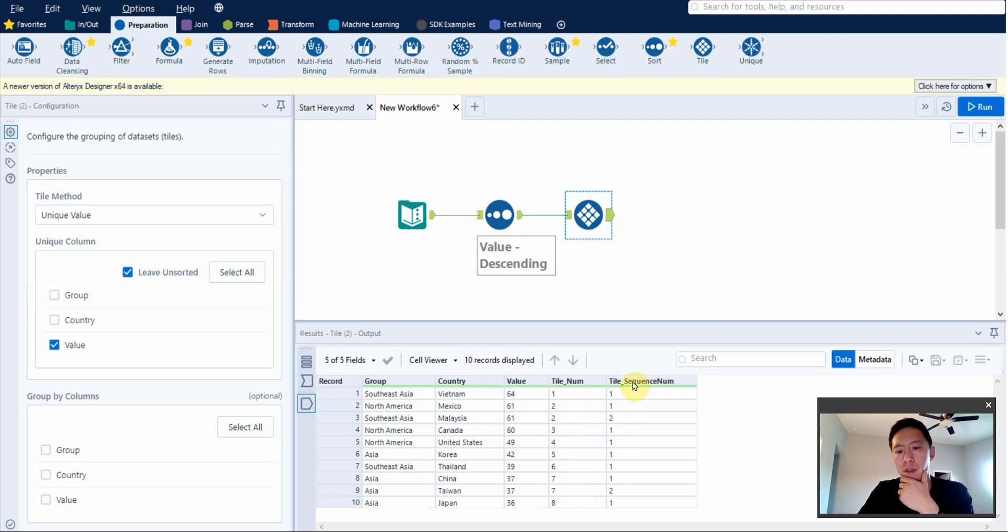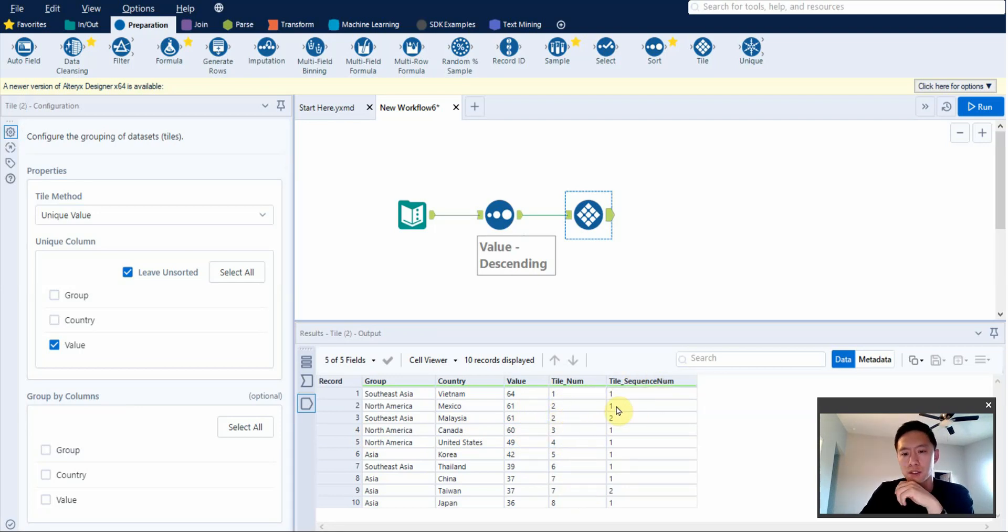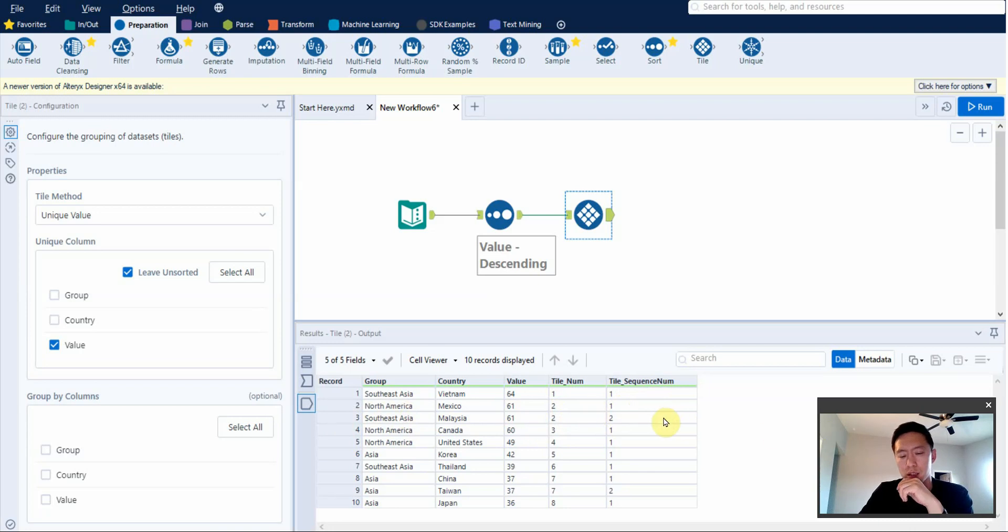And then here, the tile sequence number tells you the distinction between each tile. So within these two, it is saying that this one is first, row number 2 is first, and then row number 3 is second. And it does it based off of just the order ranking that you send it into.